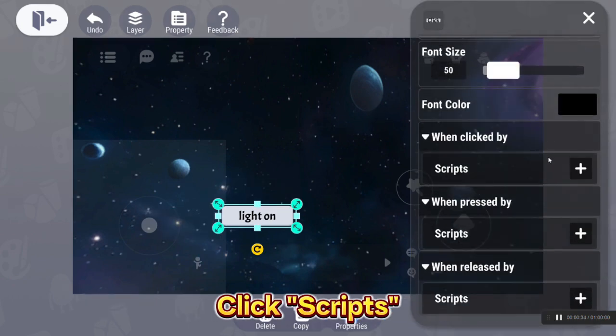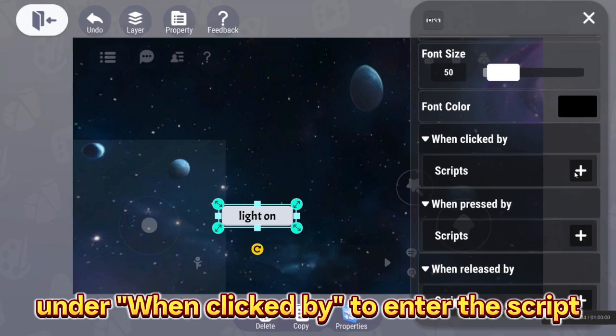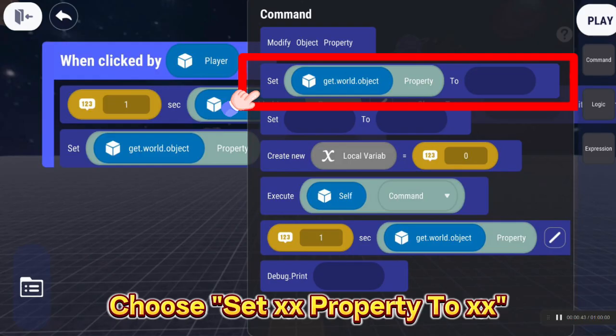Click Scripts, under when clicked by to enter the script. Choose set XX property to XX.